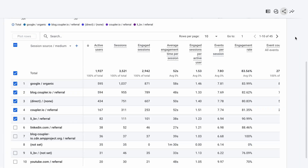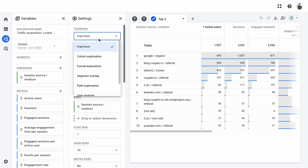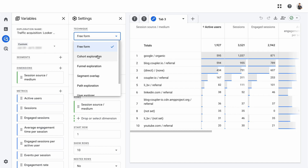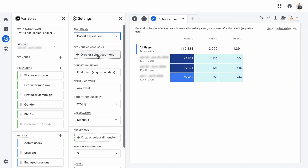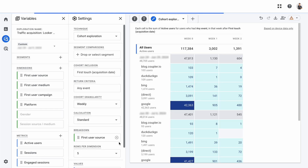There's another option available in the interface: click the 'Export this report to analysis' icon. Despite its name, it doesn't actually export anything externally. Instead, it lets you tweak the report — for example, changing the data display technique. You can also add or remove dimensions and metrics to further customize the report.